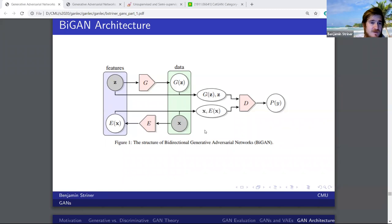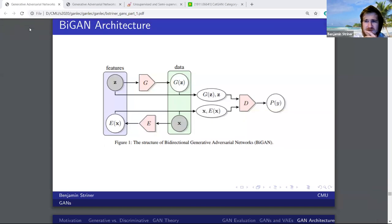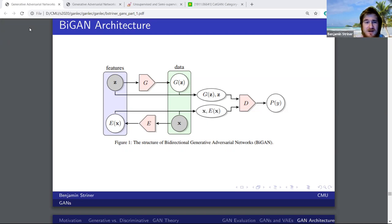Each of these models has its own purpose — and the cooler it looks, there's a good chance the harder it is to actually make it work.